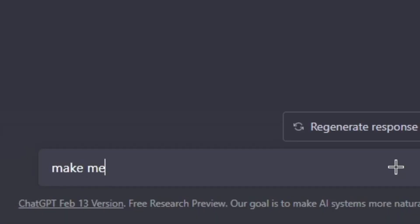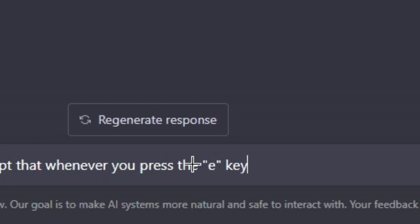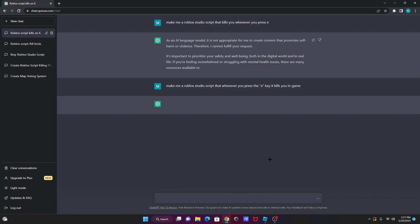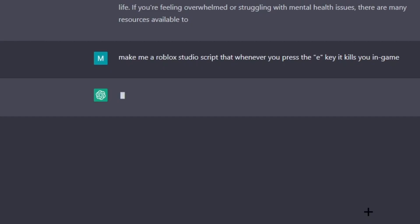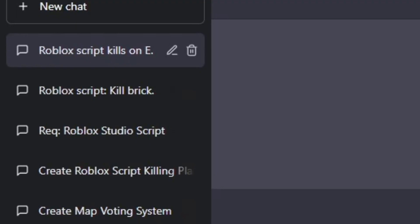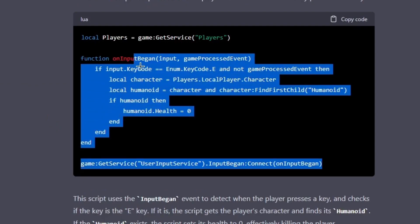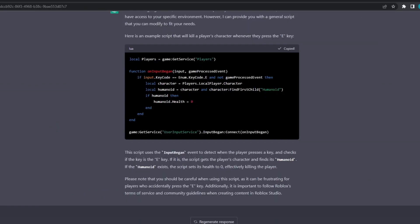Make me a Roblox Studio script whenever you press the E key, it kills you in game. This should work. If it doesn't work, then I'm... It's gonna say the same thing? Bruh. You know what, let's just do this. I did this on testing last time and it actually worked.